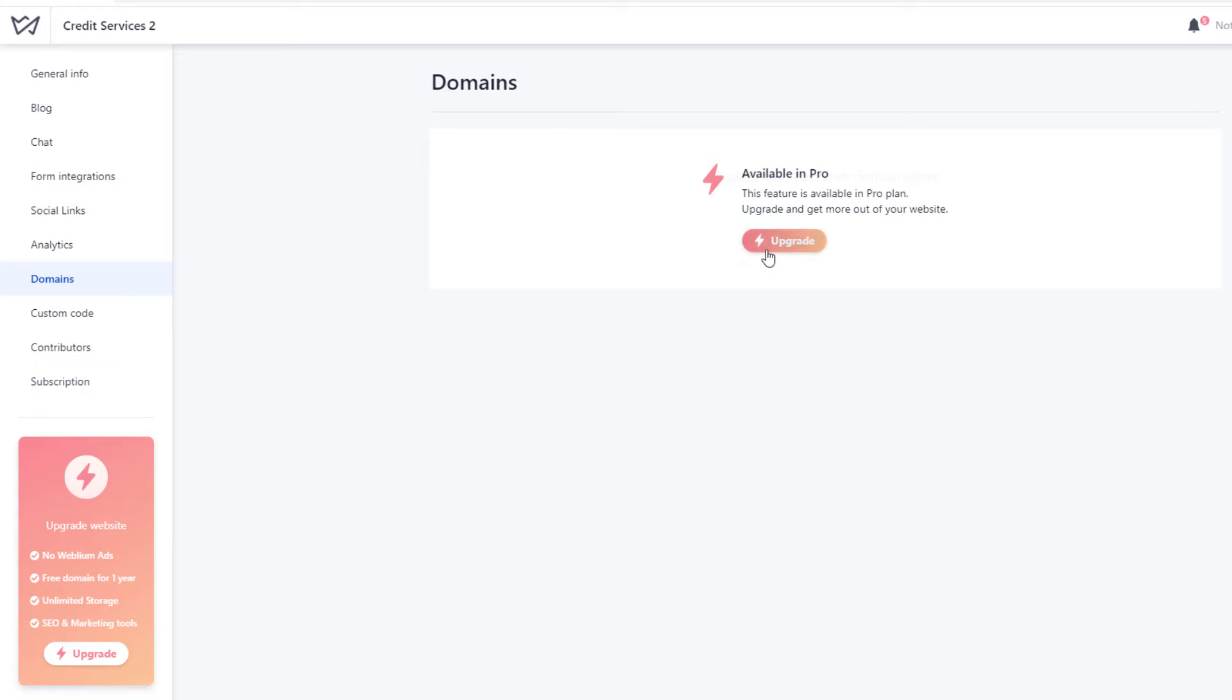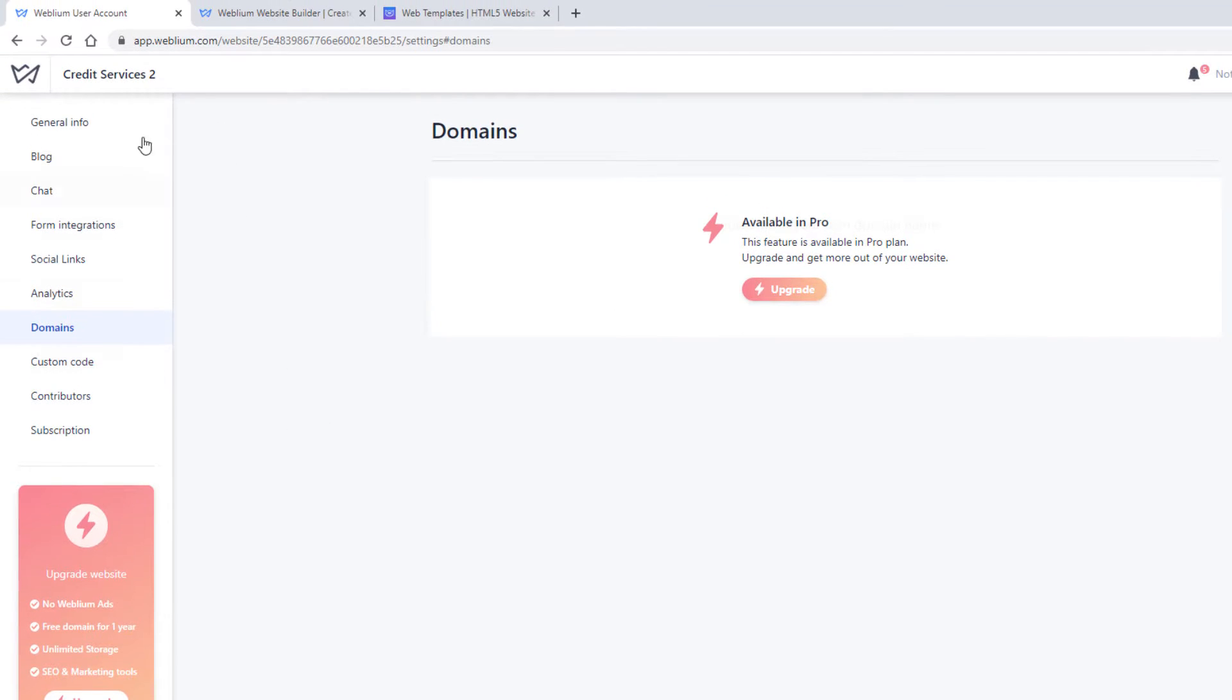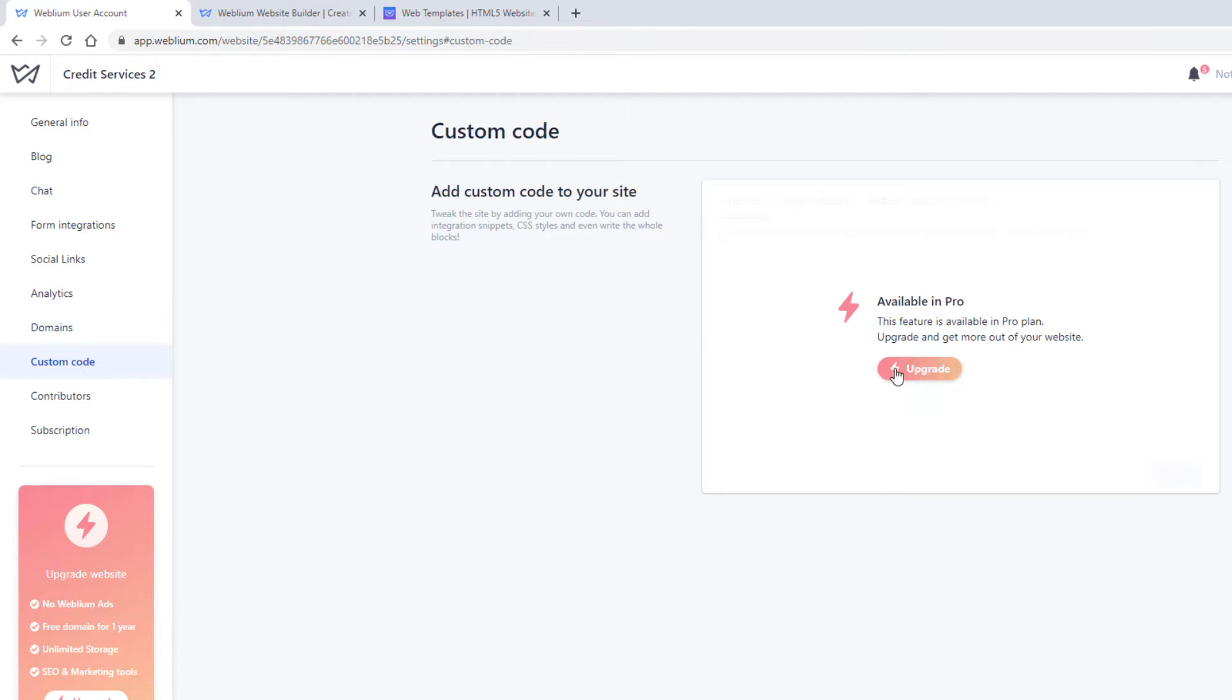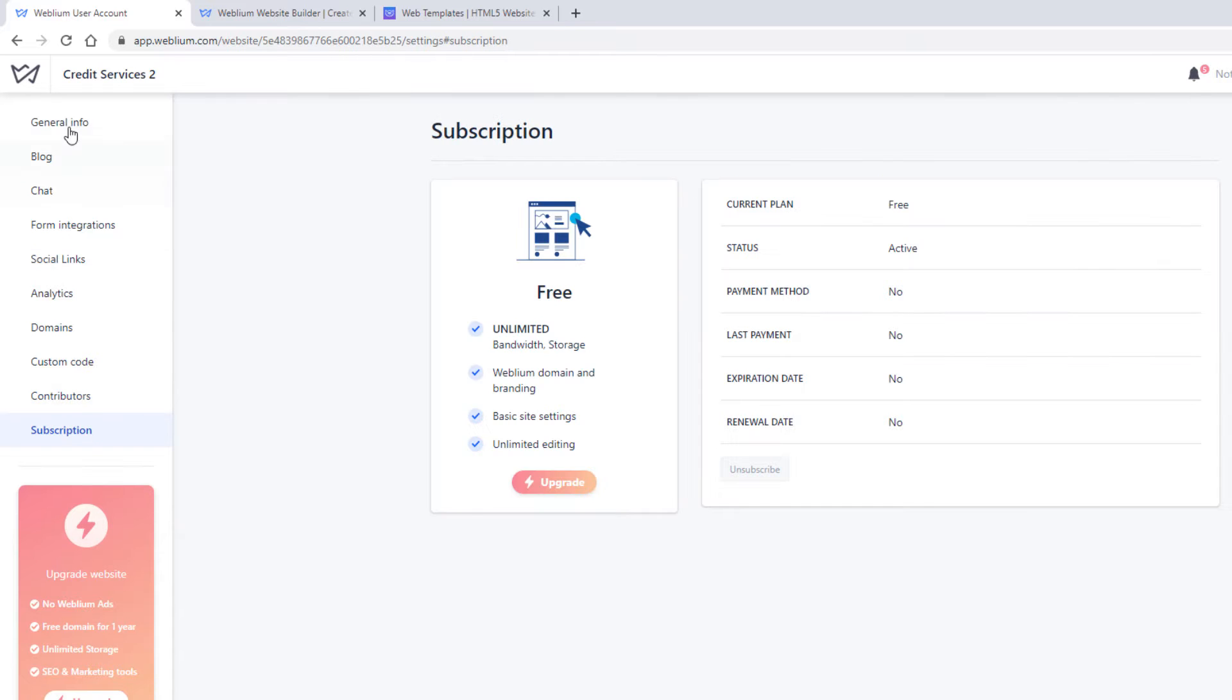So it looks like you do need to upgrade in order to add a domain, a custom domain. On a free account, it's probably just going to be a subdomain of weblium.com. You can add some custom code. Looks like that's only available in pro. Multiple contributors, and then this subscription page is just where you can upgrade.